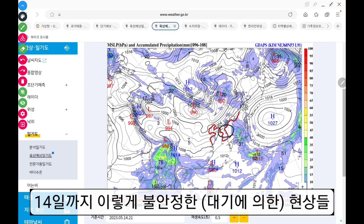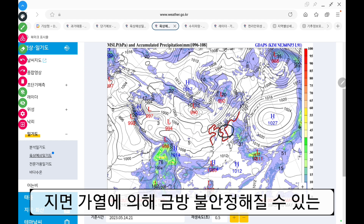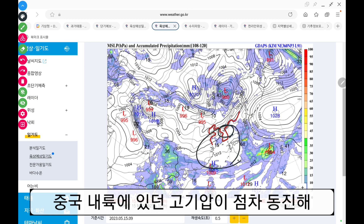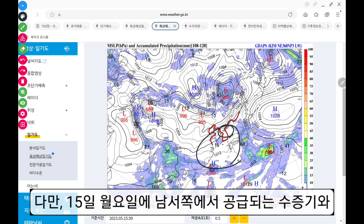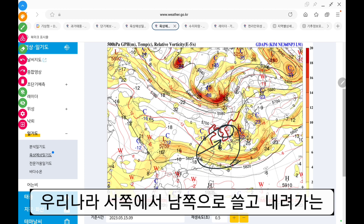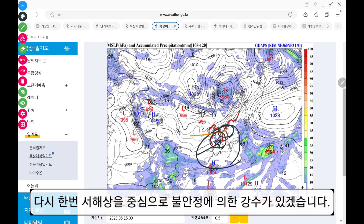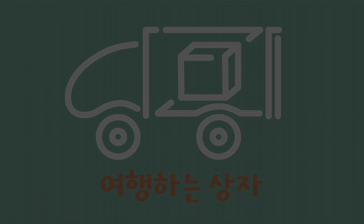14일까지 이렇게 불안정한 현상들, 특히 지대가 높아서 기온이 낮기 때문에 지면 가열에 의해서 금방 불안정해질 수 있는 동쪽 지역들 위주로 일요일까지 불안정한 날씨가 이어지고 나면 중국 내륙에 있던 고기압이 점차 동진해서 우리나라 남쪽의 자리를 잡으면서 불안한 날씨로 이어지겠습니다. 다만 15일 월요일에 남서쪽에서 공급되는 수증기와 우리나라 서쪽에서 남쪽으로 쓸고 내려가는 대기 중층의 온도골이 만나면서 다시 한번 서해상을 위주로 불안정에 의한 강수가 있겠습니다. 이번 모델이 좀 더 안정화되고 다시 한번 살펴보는 것이 좋겠습니다. 오늘 설명은 여기서 마치겠습니다. 감사합니다.